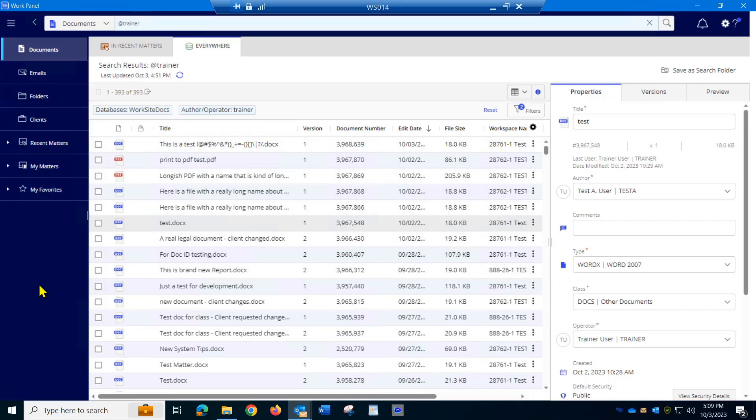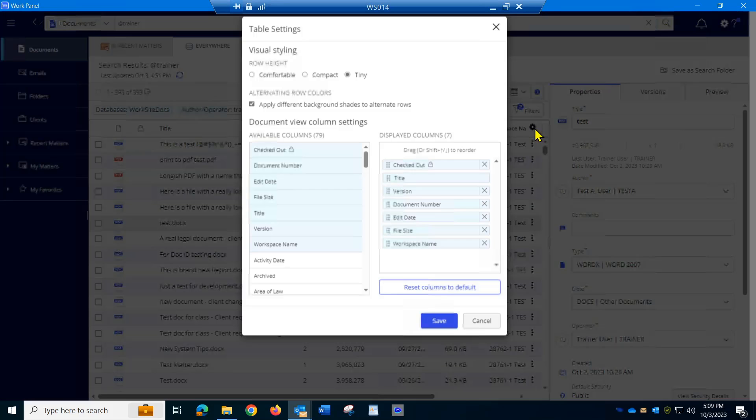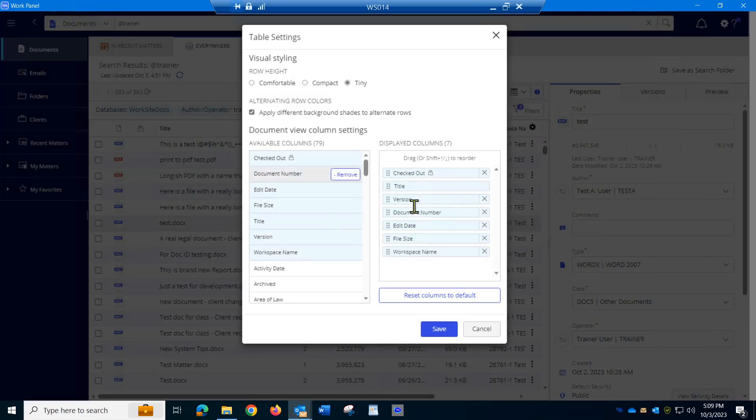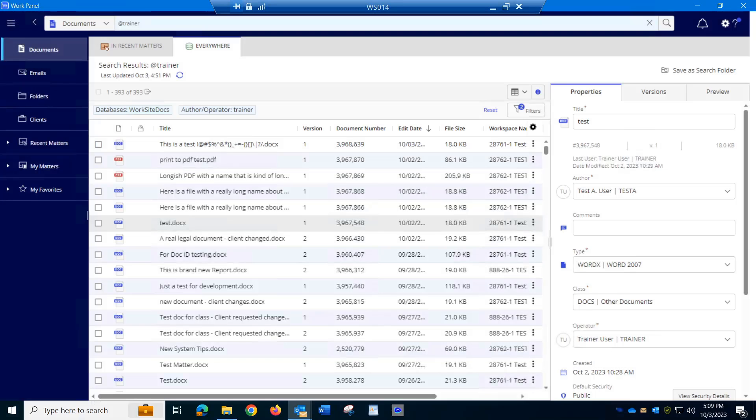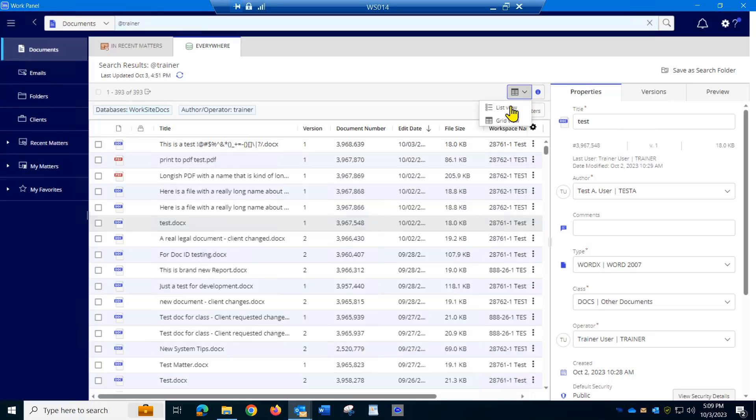I didn't mention this, but when I went into this little gear shift to customize the setting and I said apply different background shades to alternate rows, it also did that for the list view.